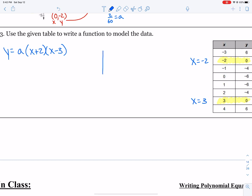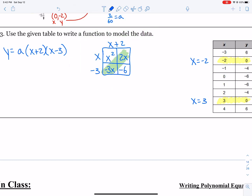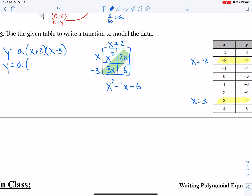Let's multiply those factors together. x plus 2 times x minus 3: x times x is x squared, x times 2 is 2x, negative 3 times x is negative 3x, and negative 3 times 2 is negative 6. Adding like terms: negative 3x plus 2x is negative x. So we get y equals a times x squared minus x minus 6.